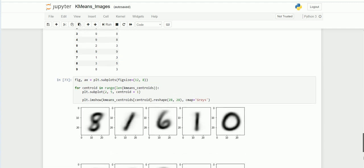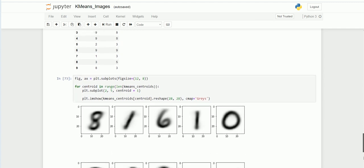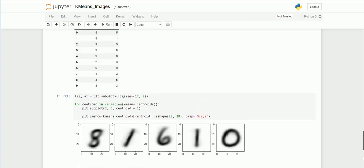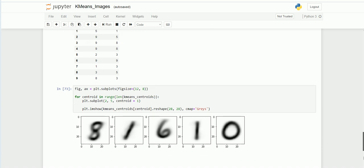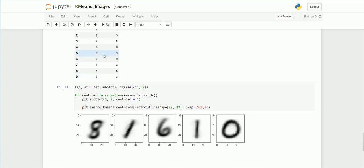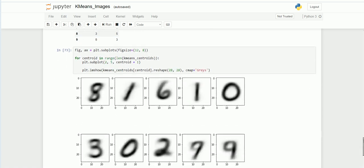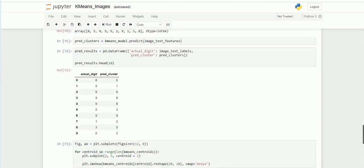And the next one: nine is in the five index. See, nine got predicted as five. Mostly it got predicted accurately, but still we need to retrain the model.